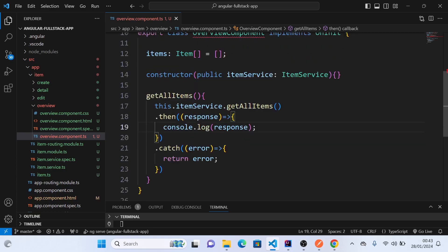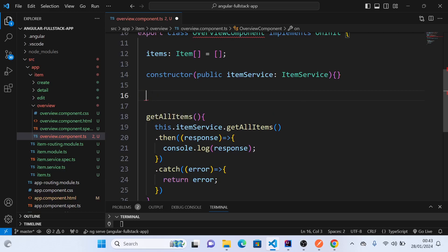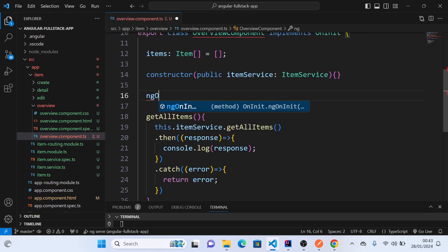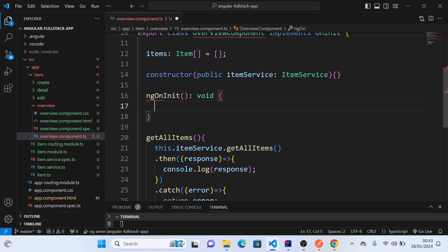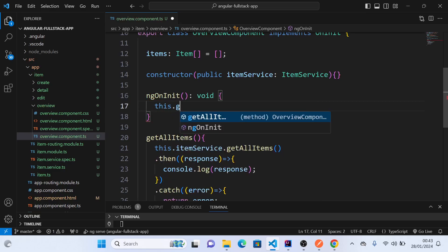And we will call this from the onload. So for the onload, we have the ngOnInit, which is coming from the interface that we have integrated. So we say this.getAllItems.